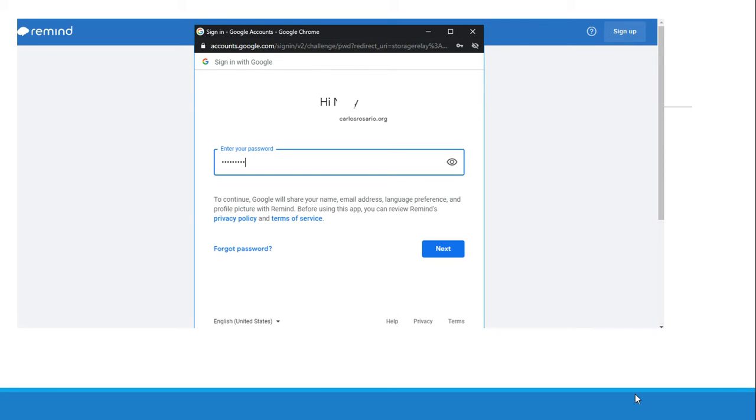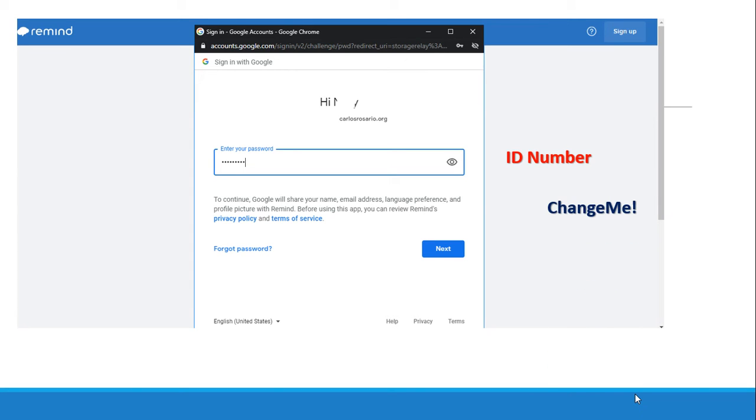And then you should enter your password. Your password is your ID number, whole ID number. If it doesn't work, try change me, C and M capital and there is an exclamation point at the end. If none of these work, please contact your teacher.